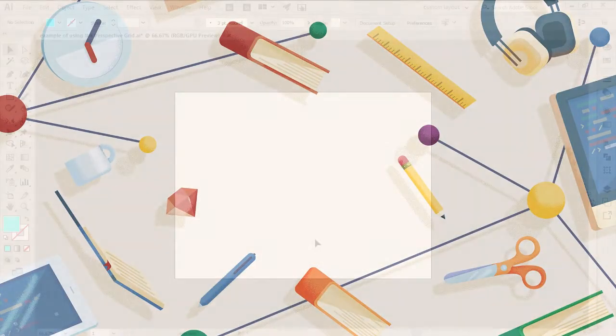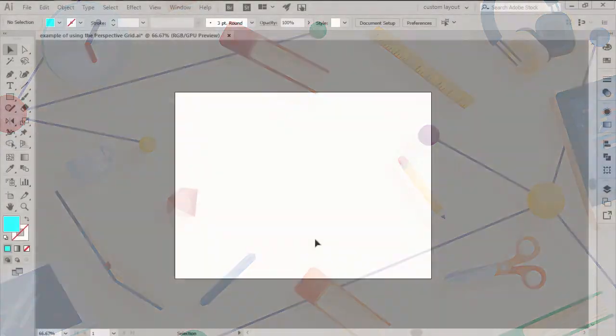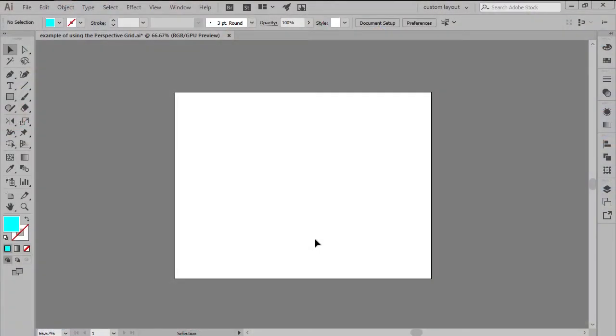Hey, welcome back to another Illustrator in 60 seconds video. We're going to take a quick look at the Perspective Grid and see how it works.